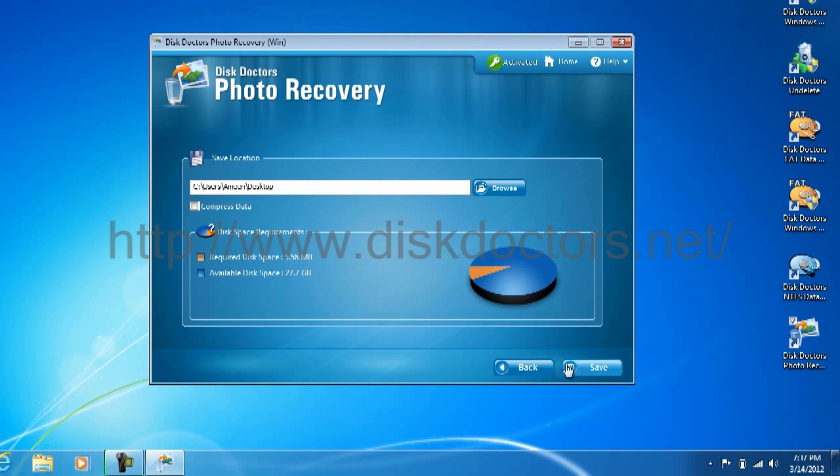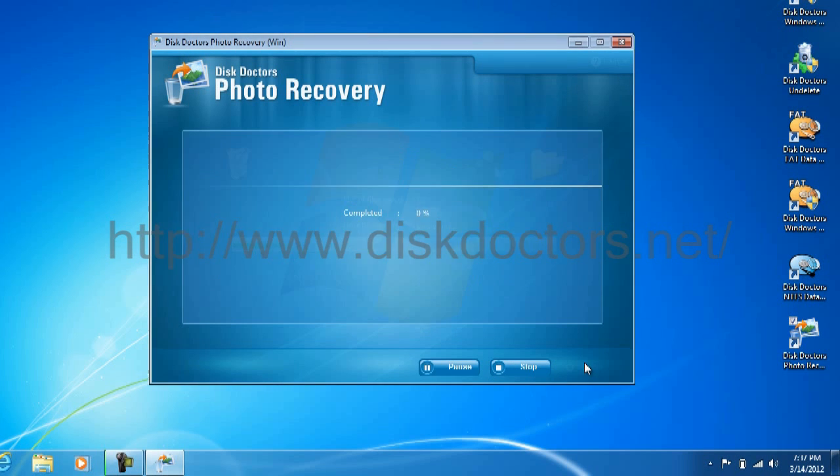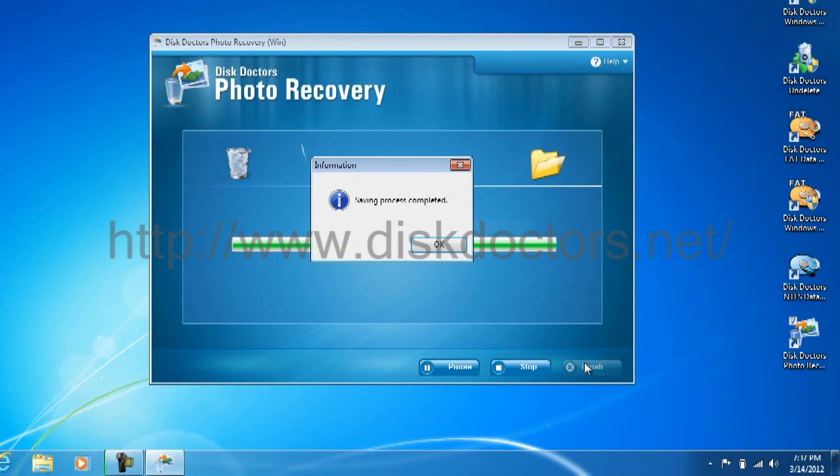Yes. Save. As you can see, a folder was created on our desktop.